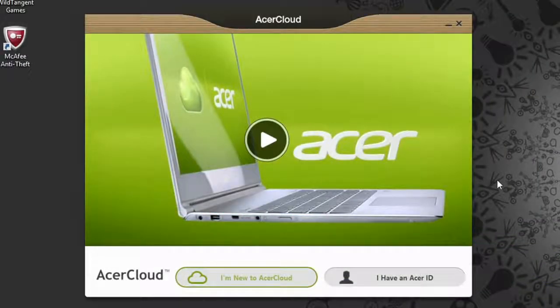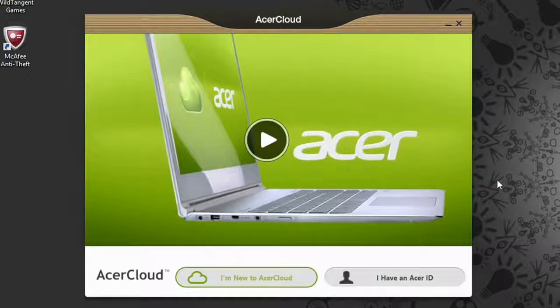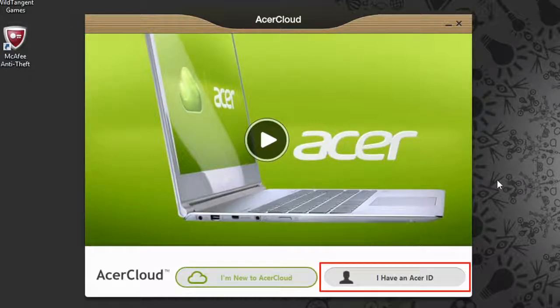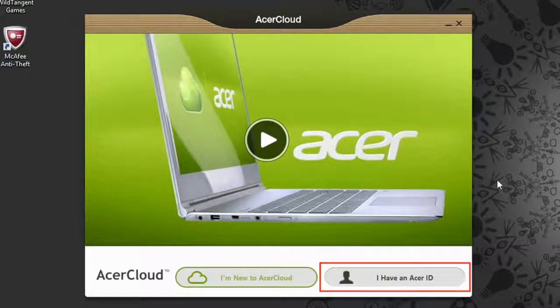When you launch Acer Cloud for the first time, you'll see this initial start screen. If you already have an Acer ID, you can click this 'I have an Acer ID' button and then just log in with your email address and password.